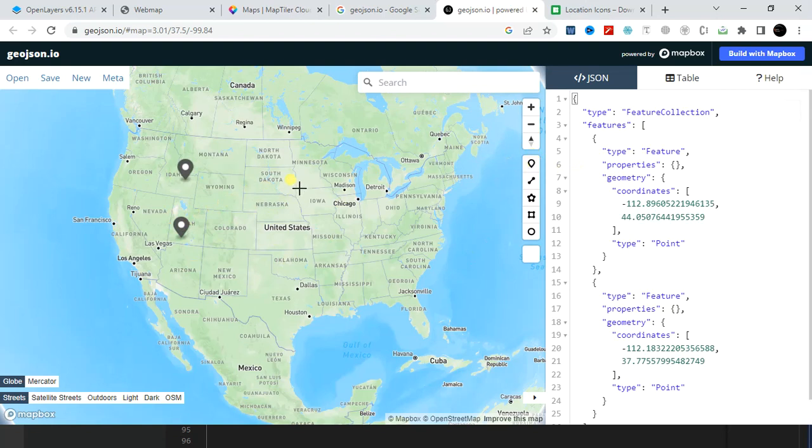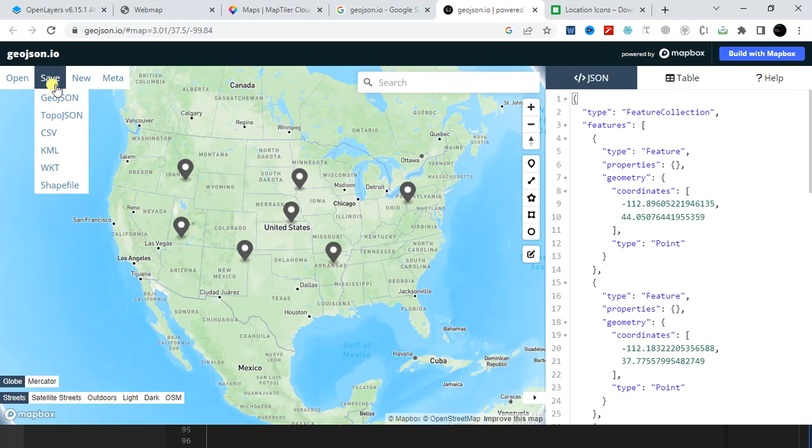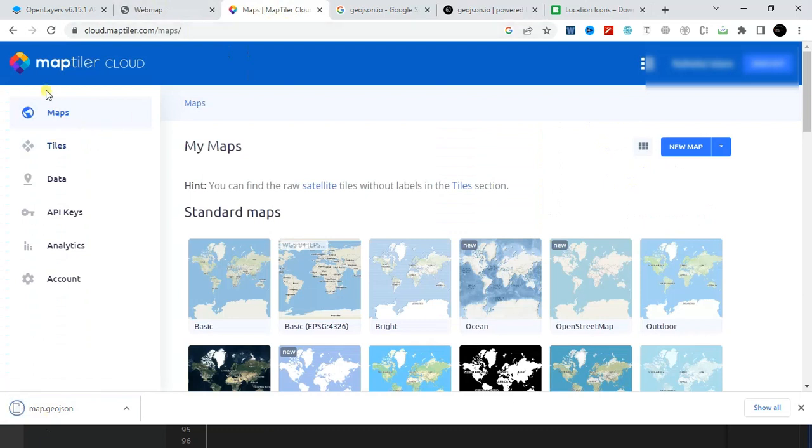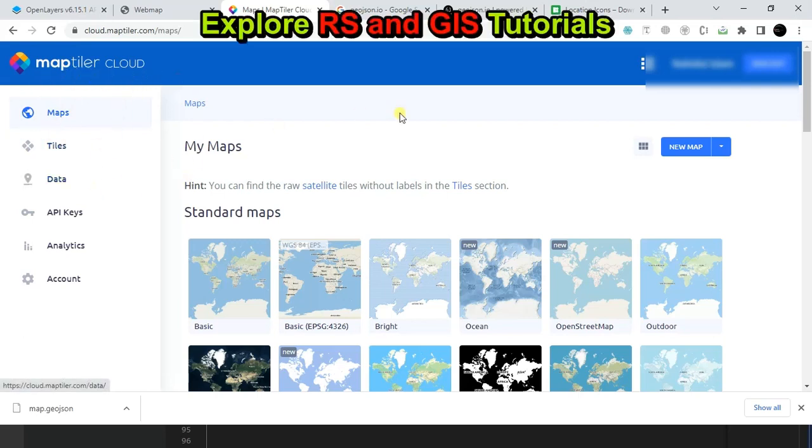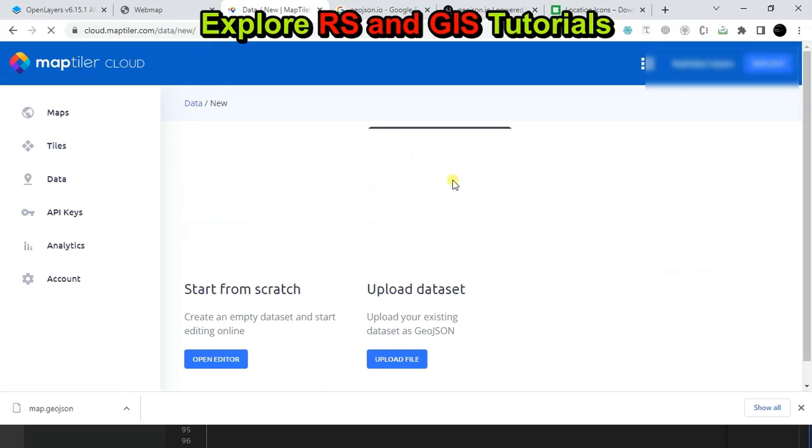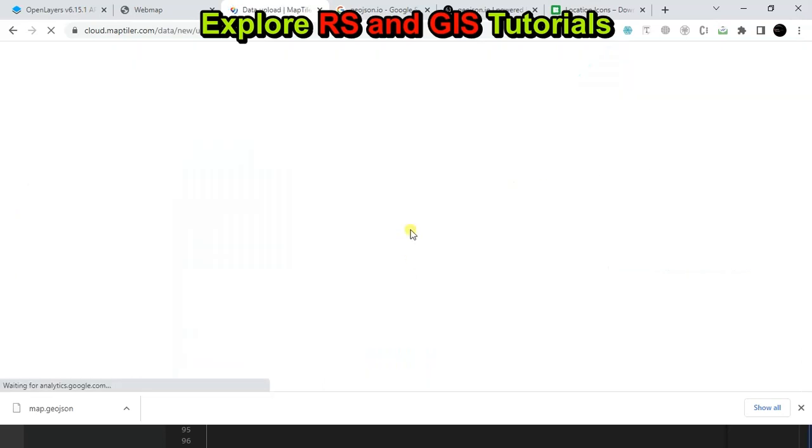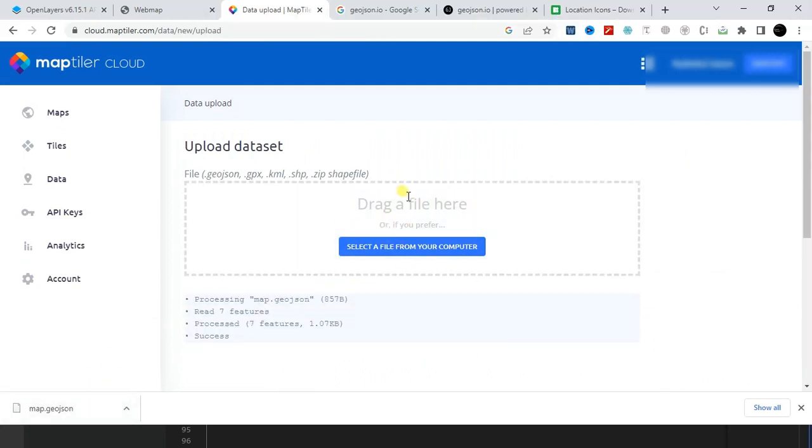Okay, and then let's save it as a geojson file. Now in MapTiler you have to first create an account and it's completely free. After creating an account you will find this type of dashboard. Then go to Data, create new dataset, then upload file. Here you have to upload your geojson file, just drag and drop it here.